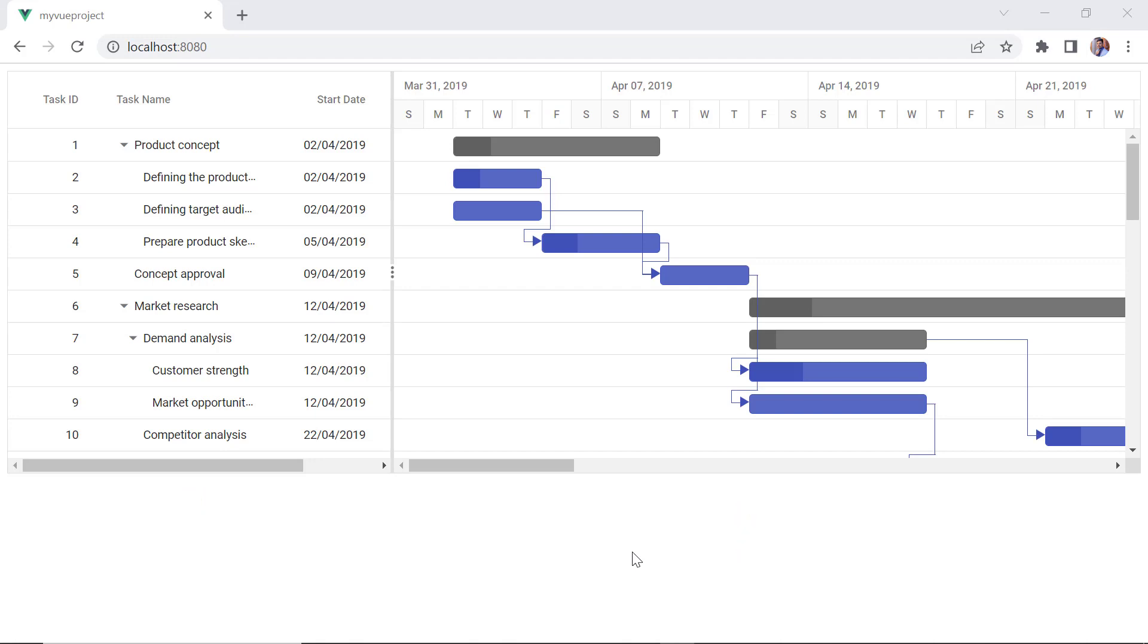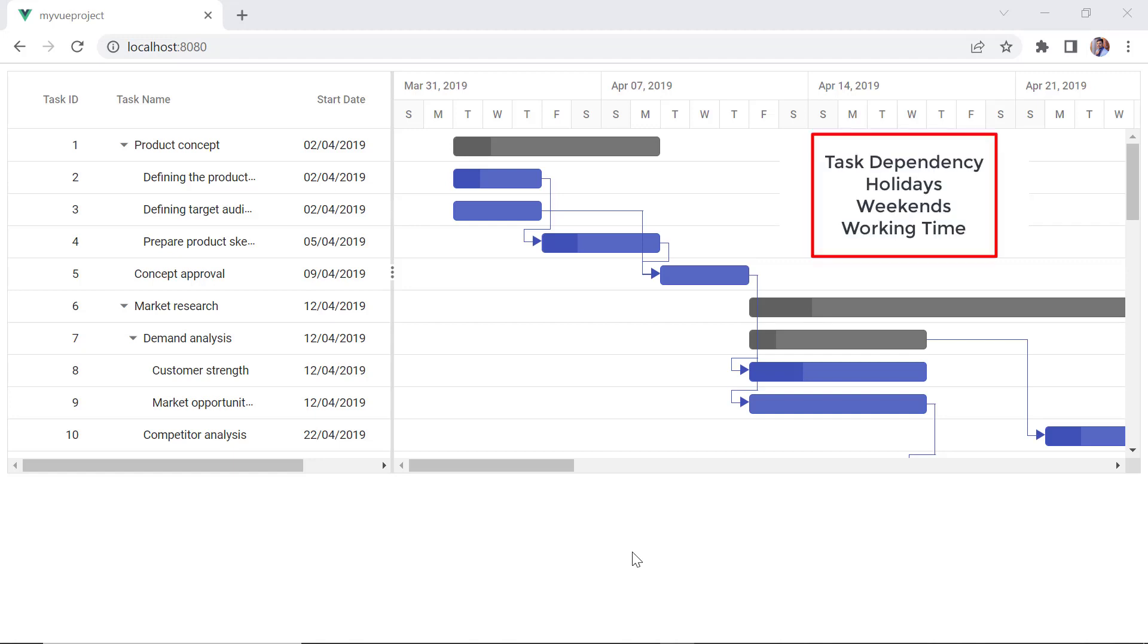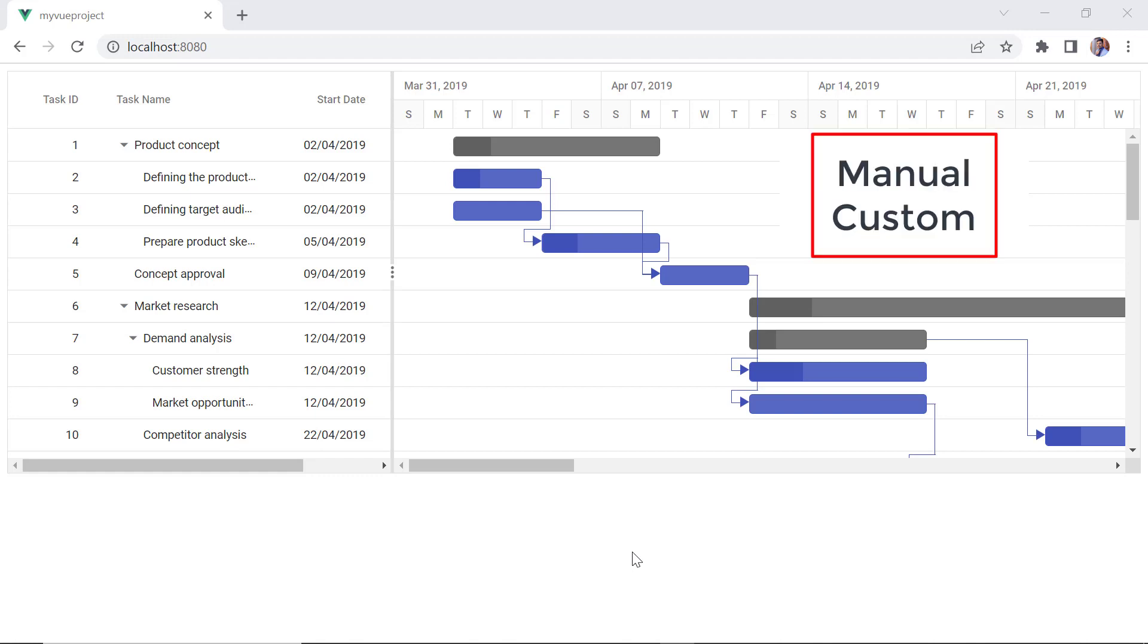Now, I'll show you how to validate the start and end dates of a task scheduled in the Gantt chart. By default, the scheduling mode is set to auto, which validates the dates automatically based on various factors such as dependencies between tasks, holidays, weekends, and working time. The other modes are manual and custom.